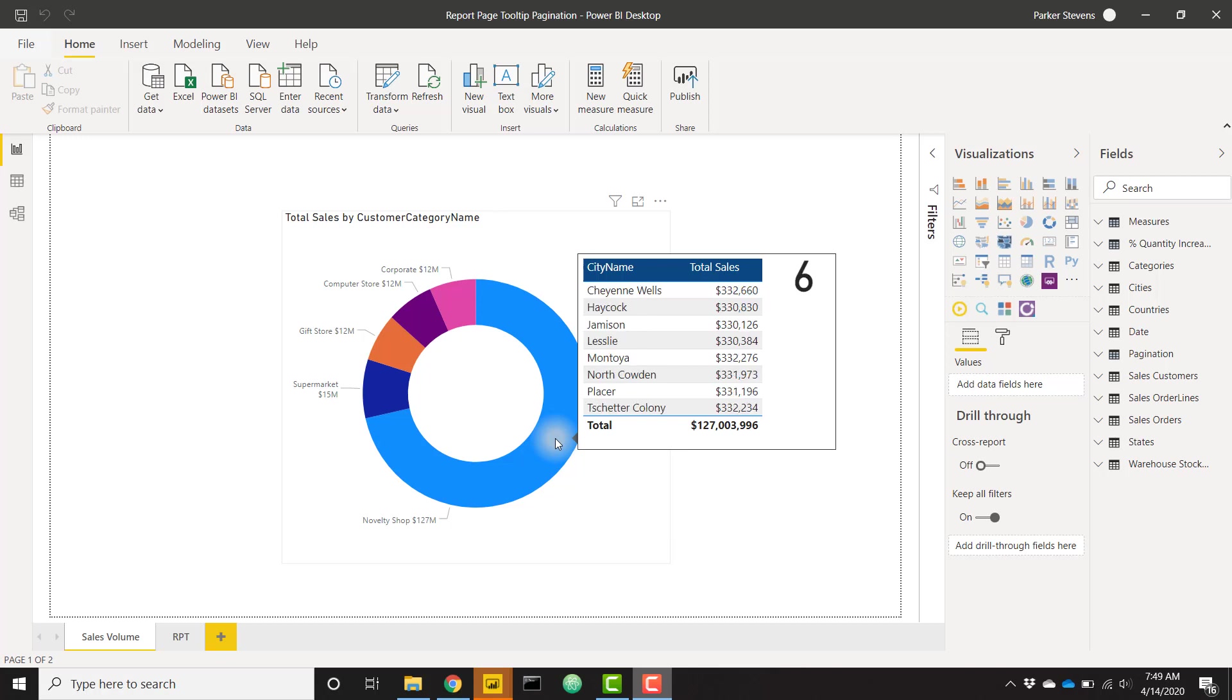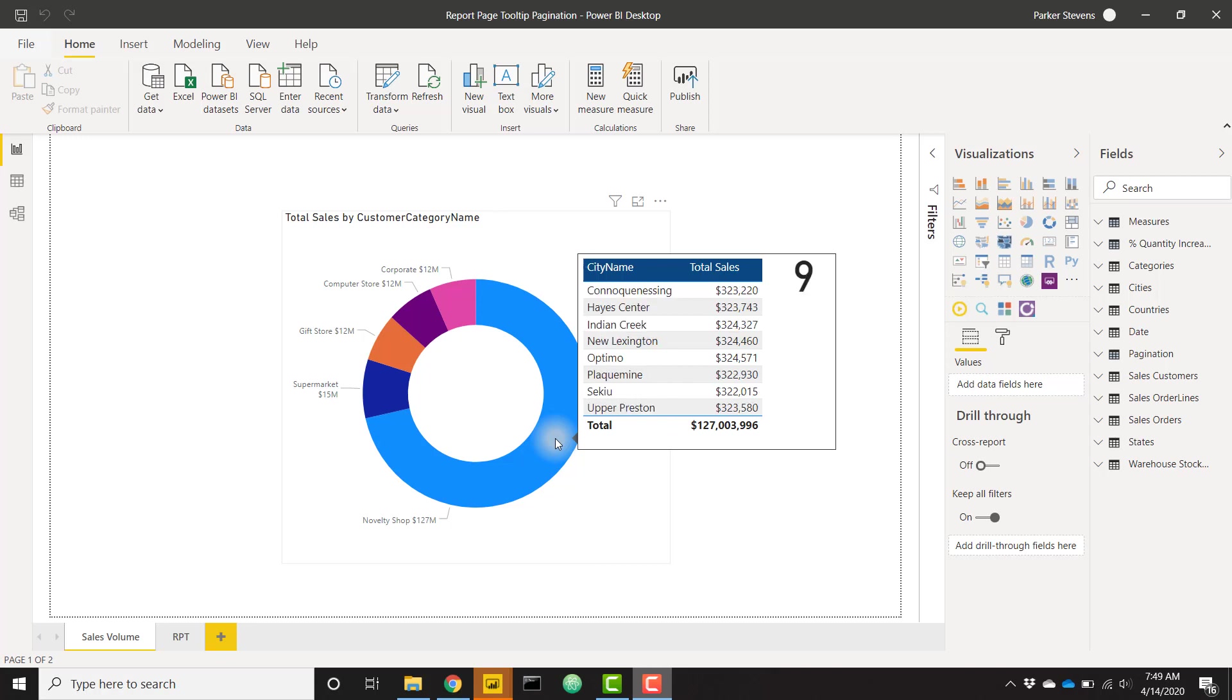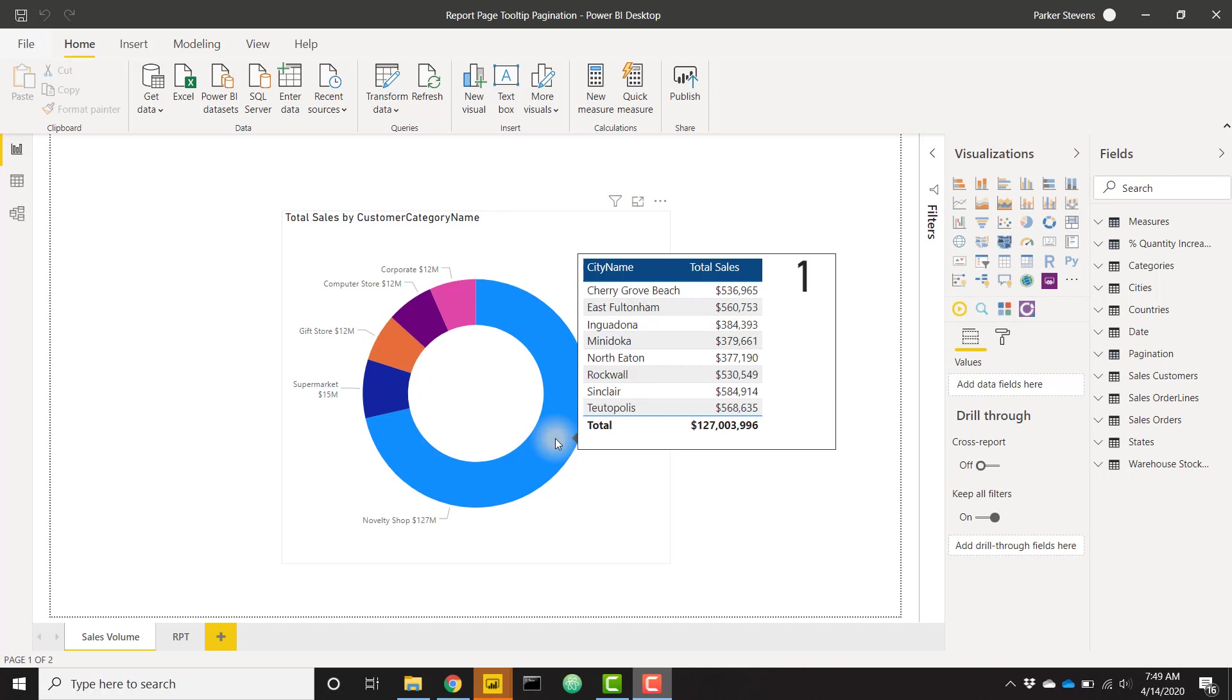If you've ever set up a report page tooltip in Power BI, you may have realized that sometimes you're not able to show all of your data in that small window. For example, I have a table right here and it is showing each individual page of data. We're on page one right now, now page two, and now page three.